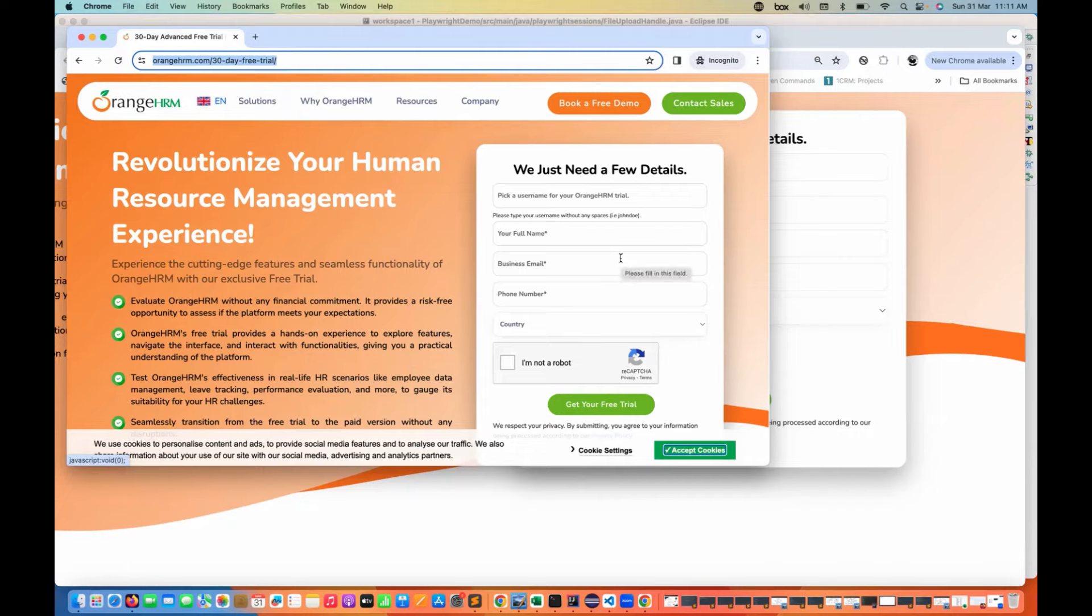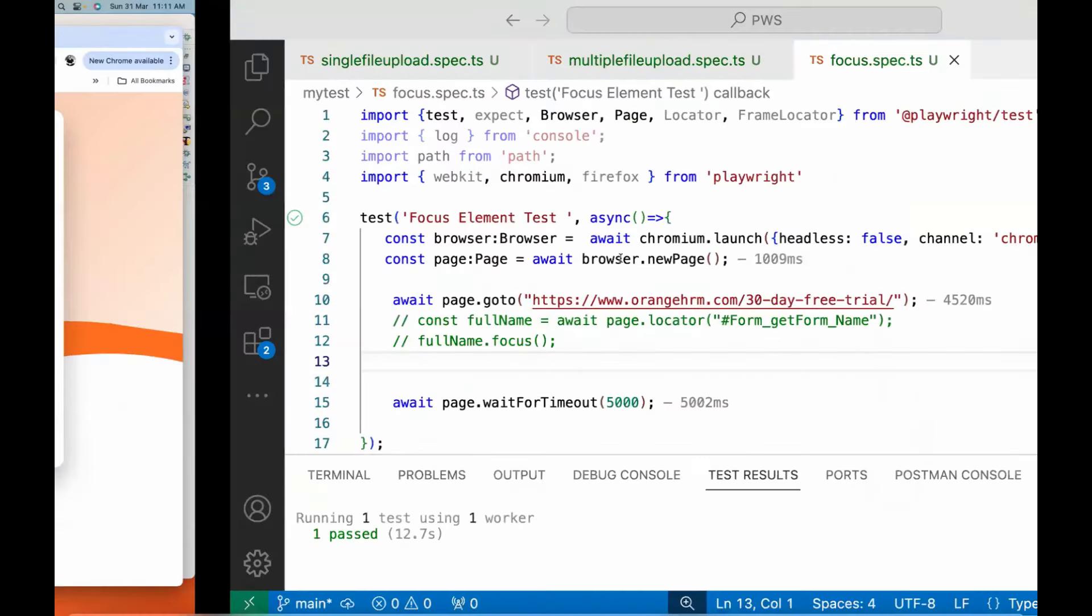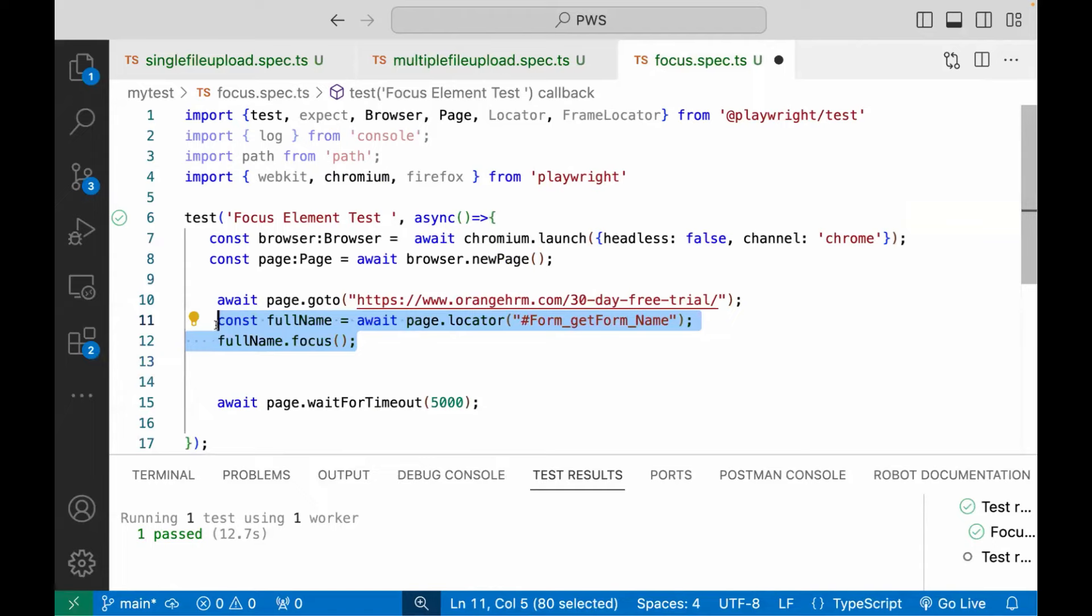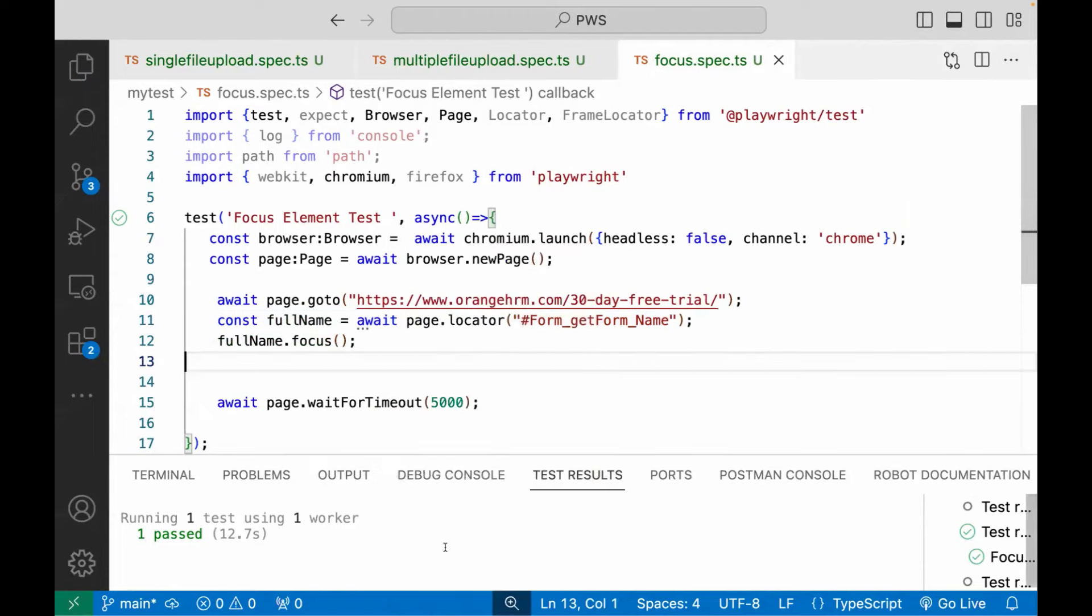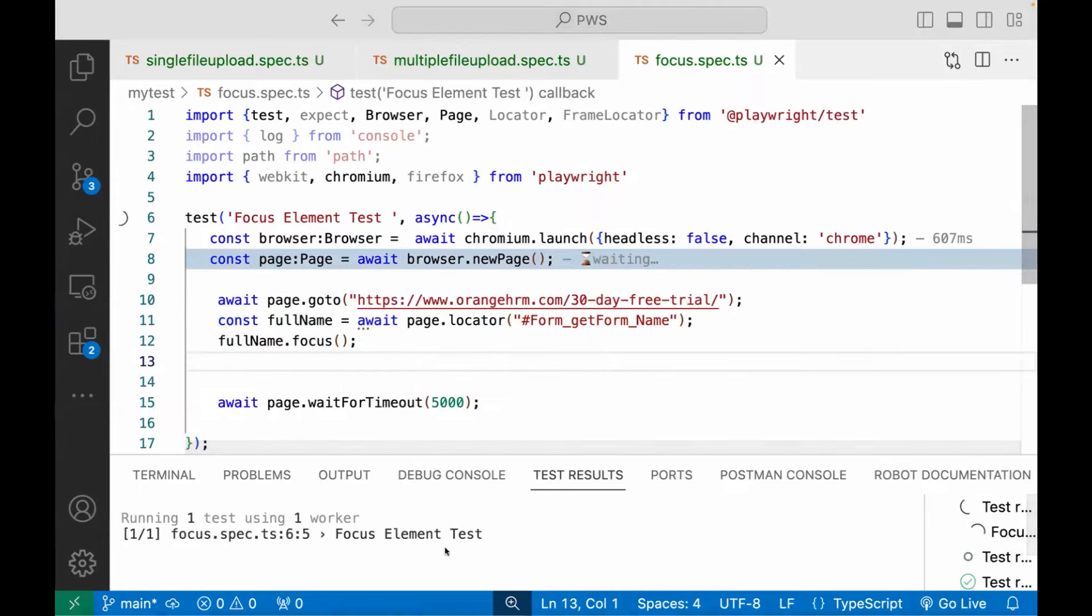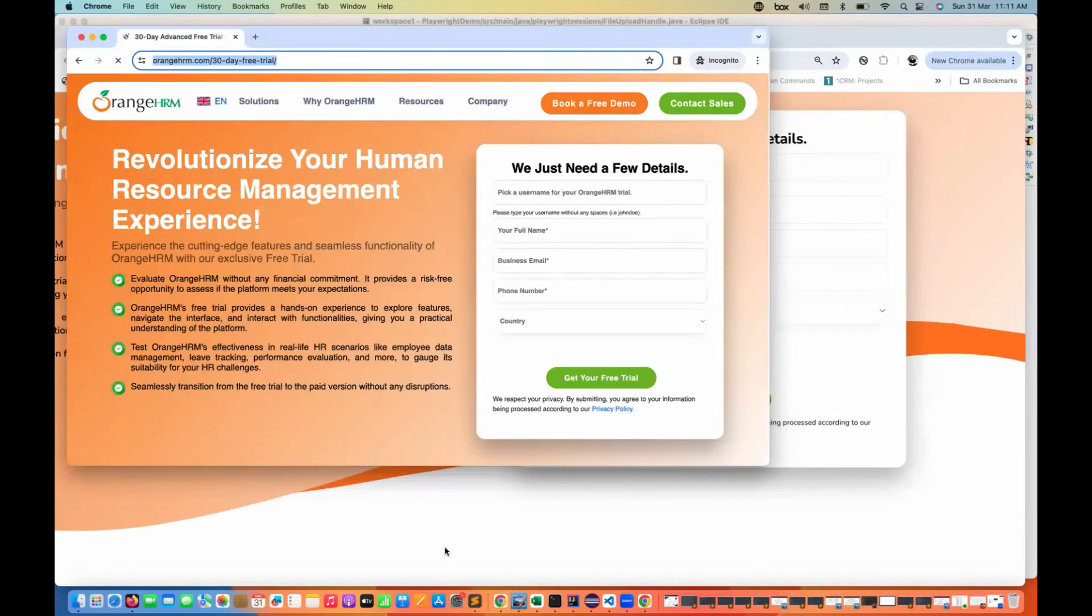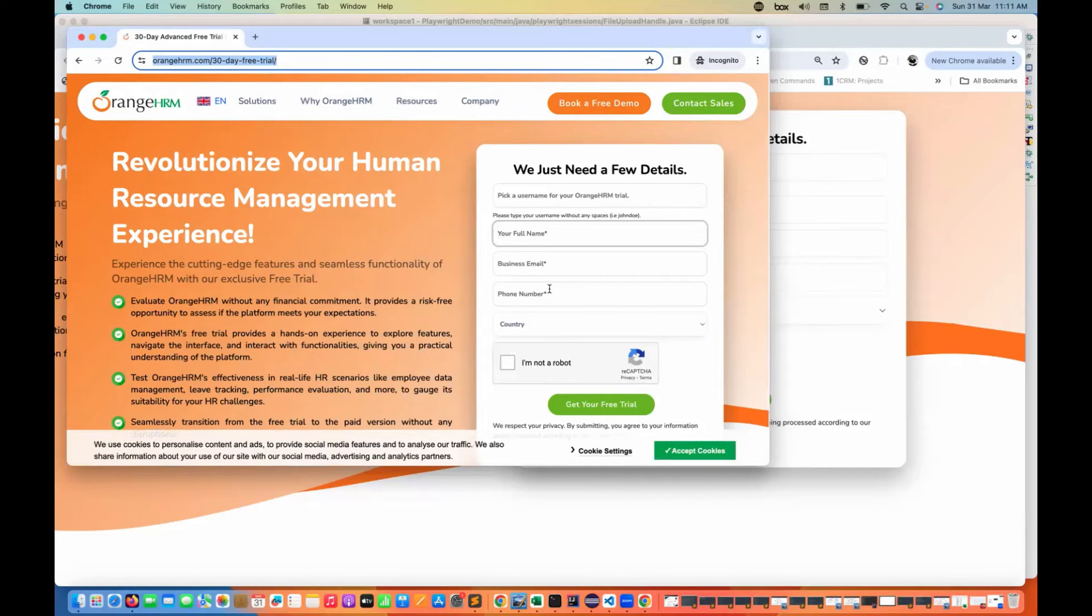Now I deliberately want to focus upon there. So now I'll just quickly uncomment these two lines and let's run it again from here. So now you will see that it will exactly focus. The cursor will blink on the full name here. Can you see the cursor is blinking over here like that?